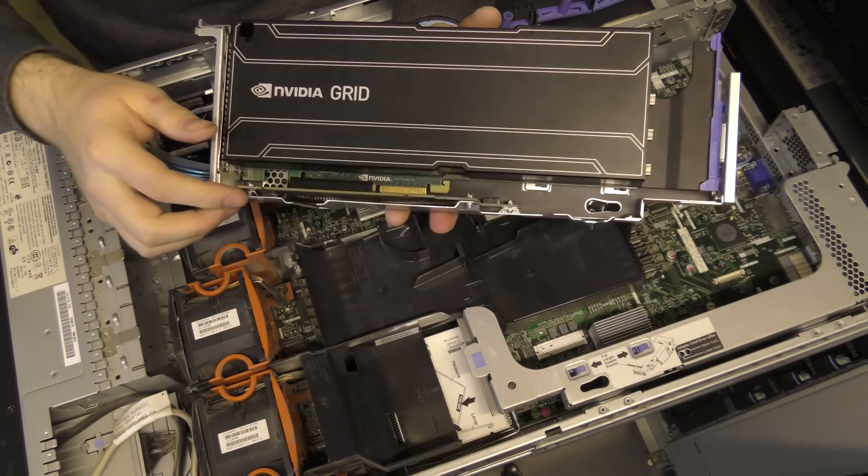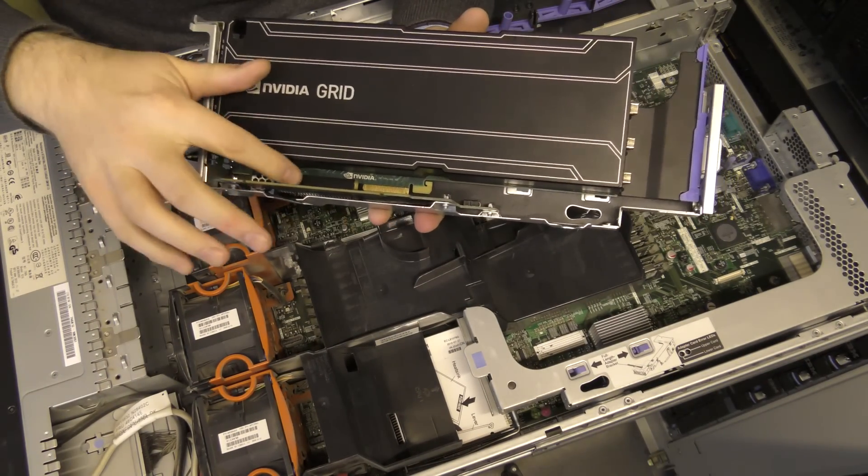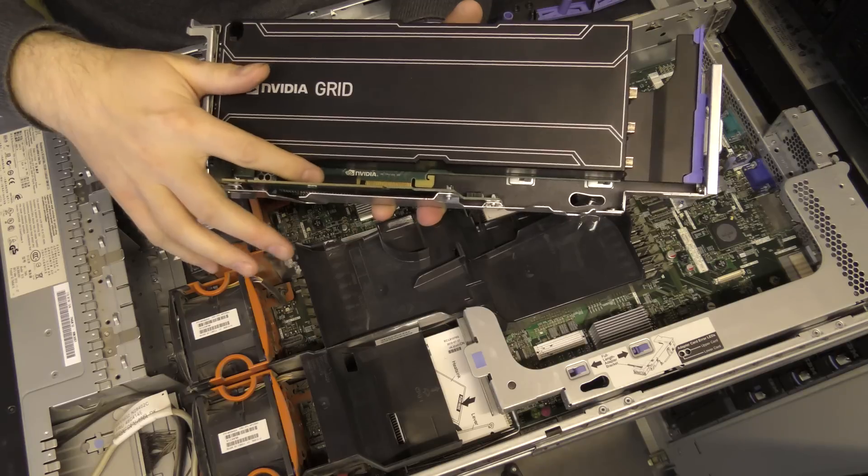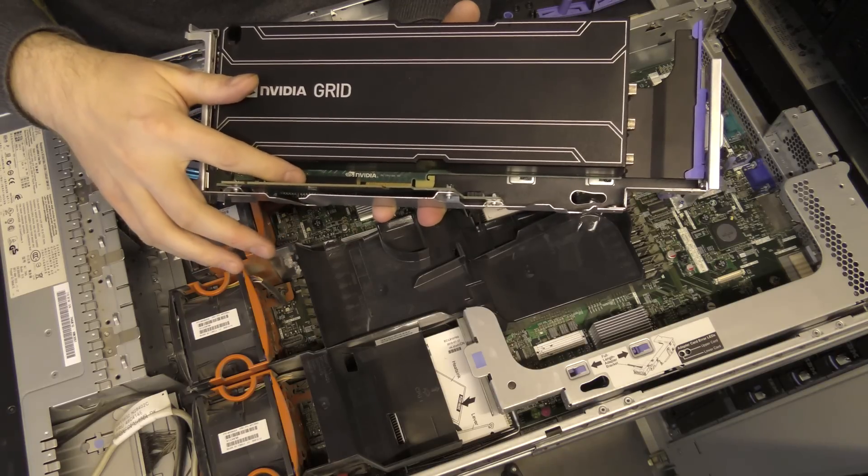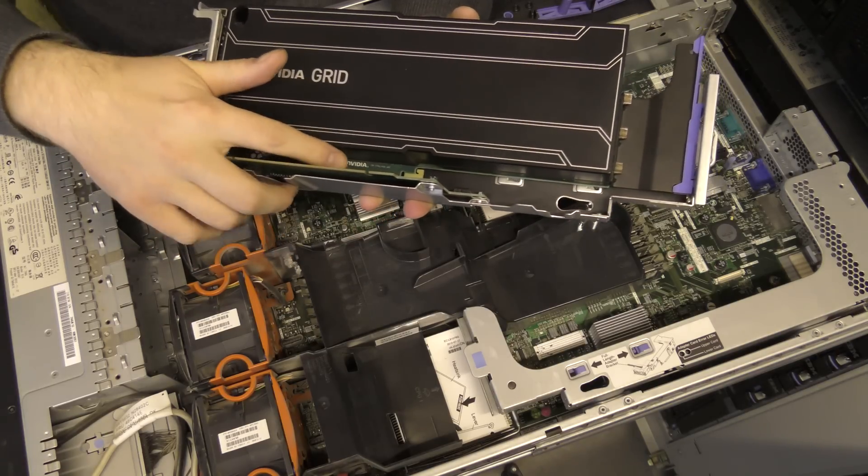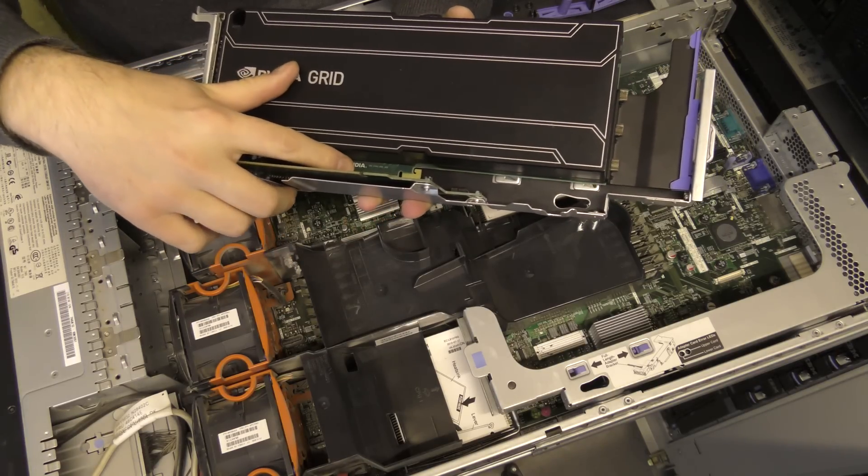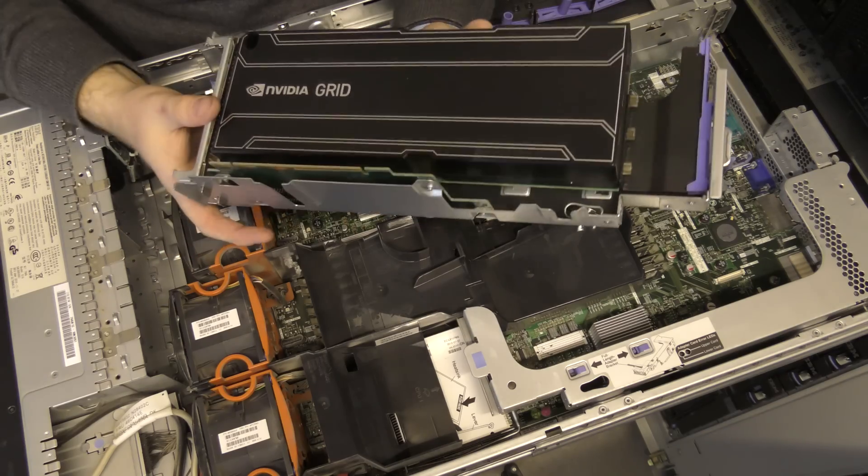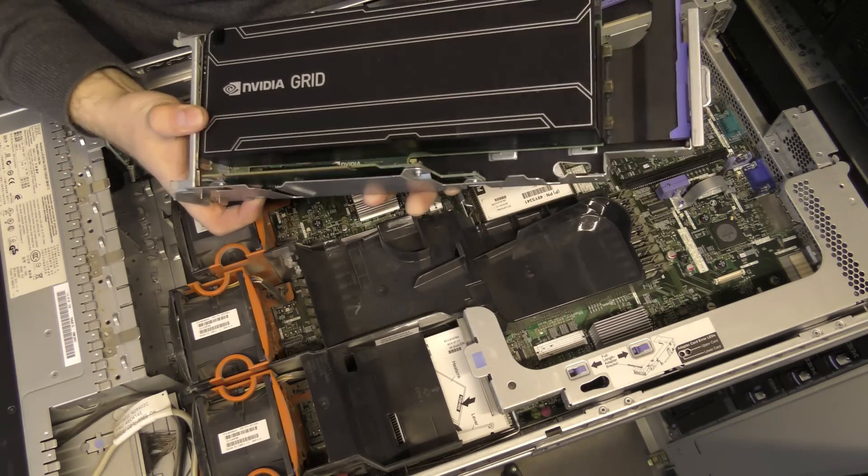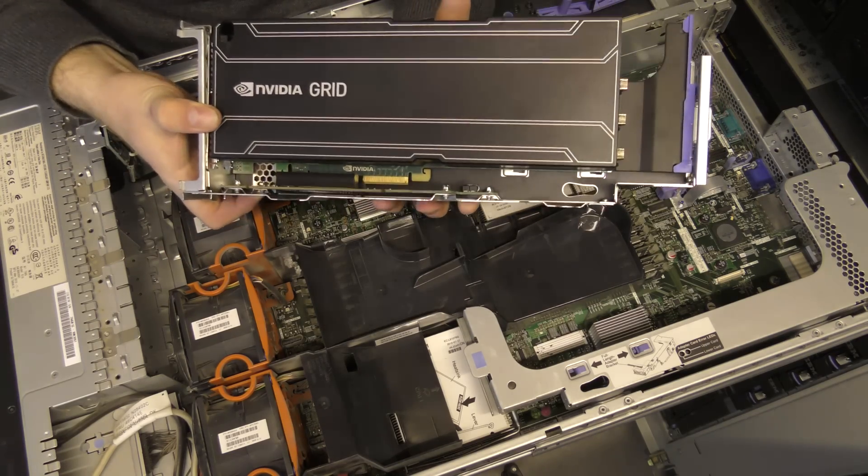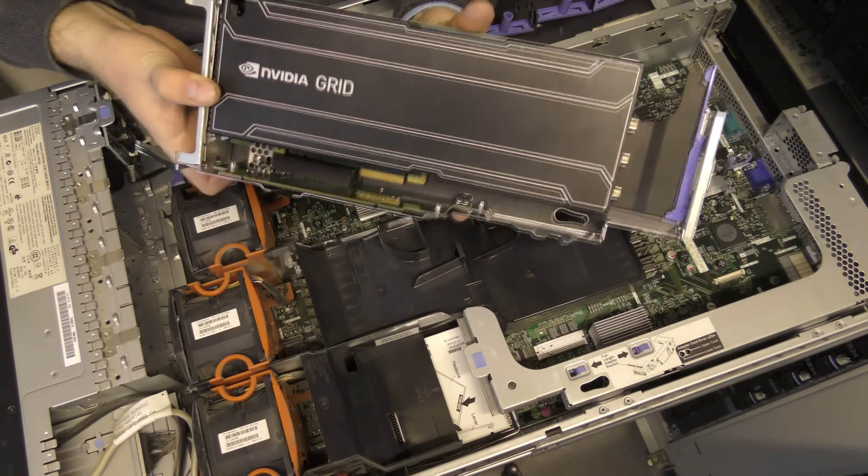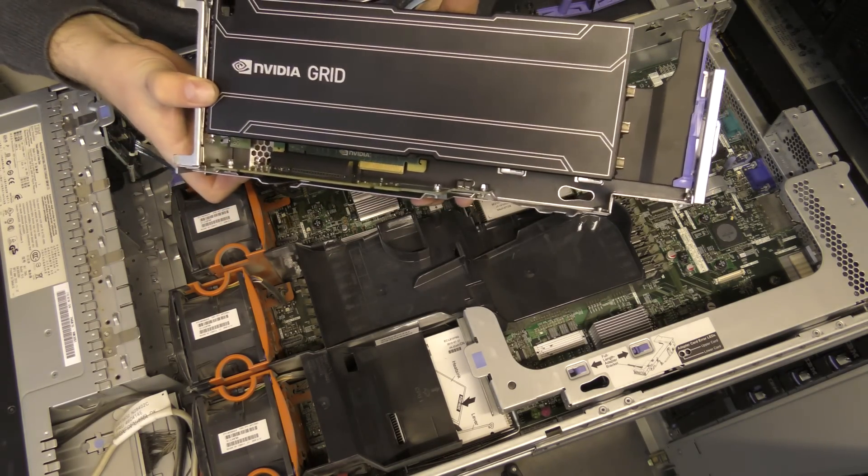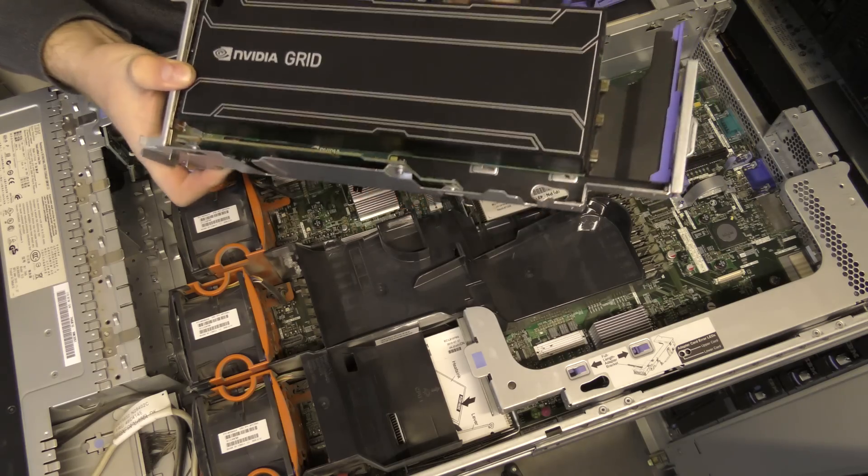As you can see here, I just cut open the slot, the X8. I cut that open and the Grid card is just sticking out down here. So it's not using all of the X16 connection, and that is what we're gonna try and fix today. Awesome.